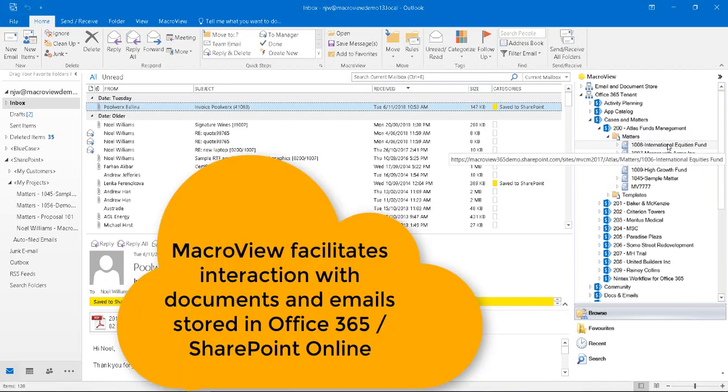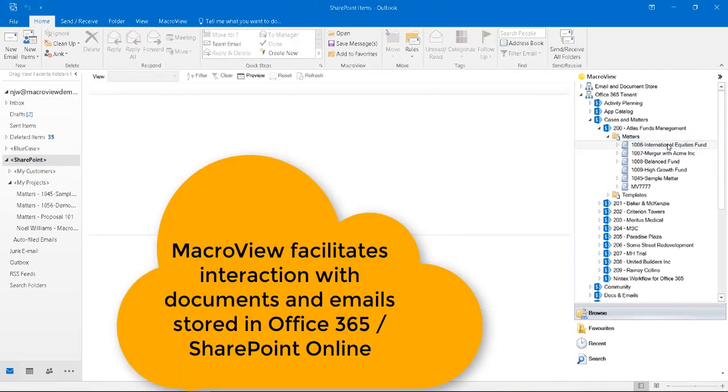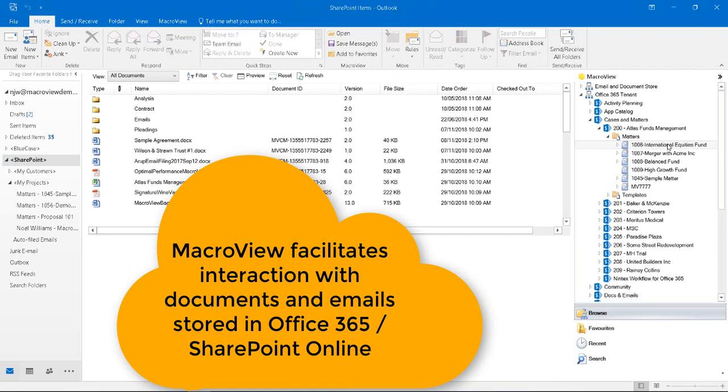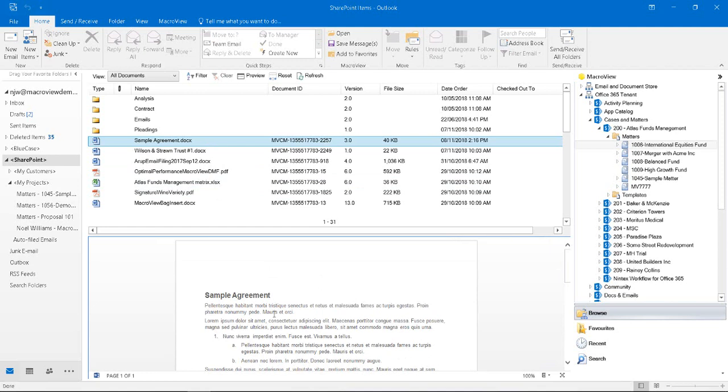We're using the MacroView pane to examine the documents and emails that have already been stored for this matter, including this sample agreement. Here's a formatted preview of the document and we note that its unique document ID ends in 2257 and that it's currently at version 3.0.